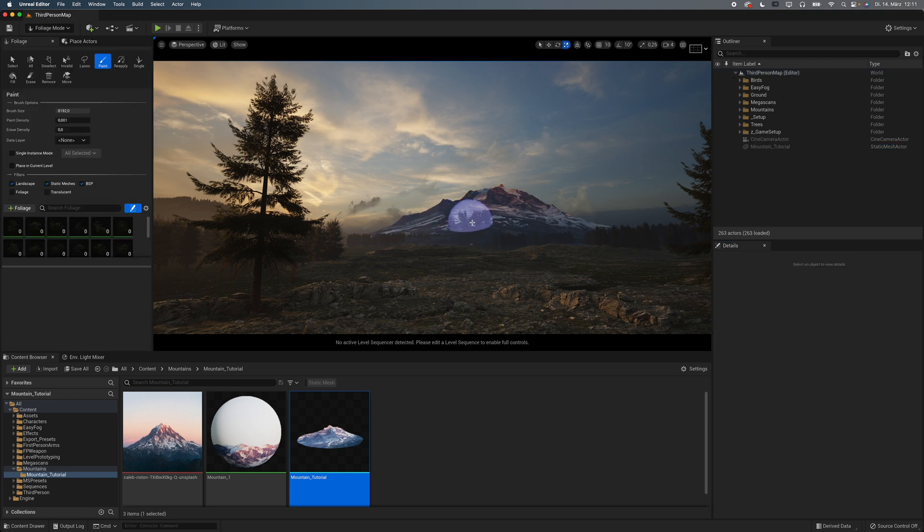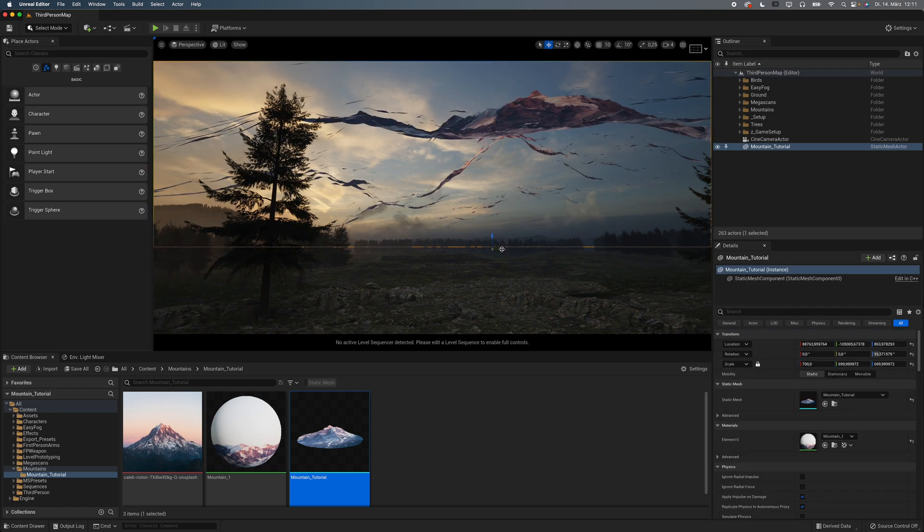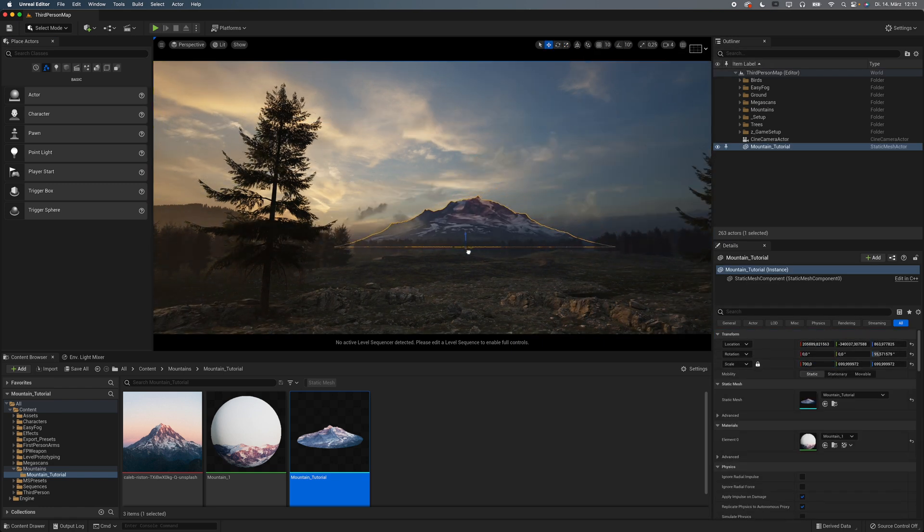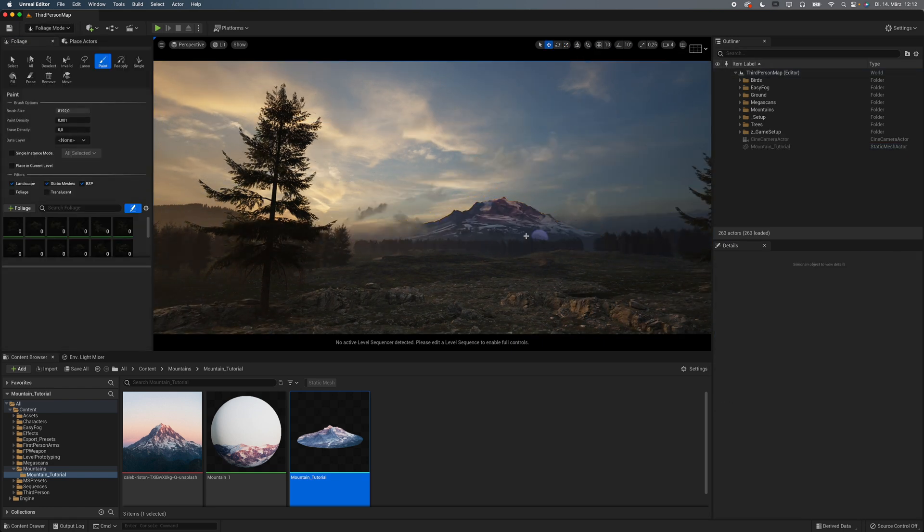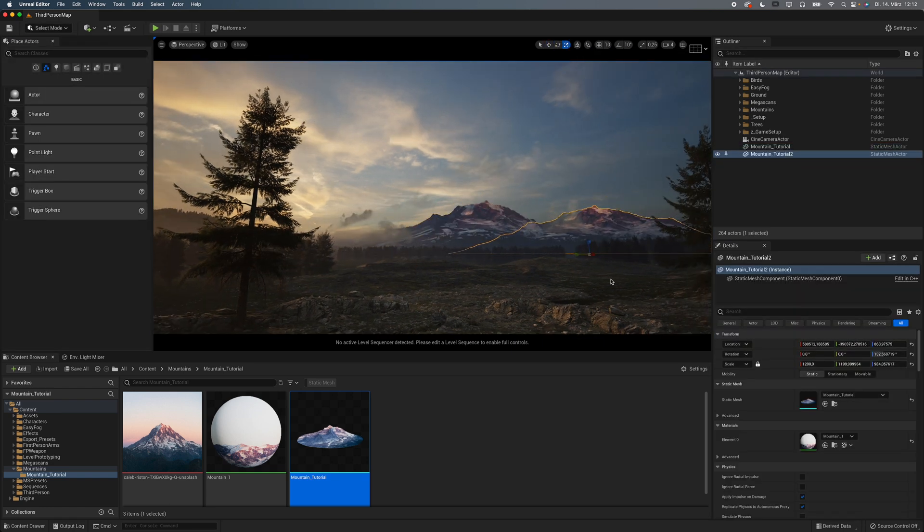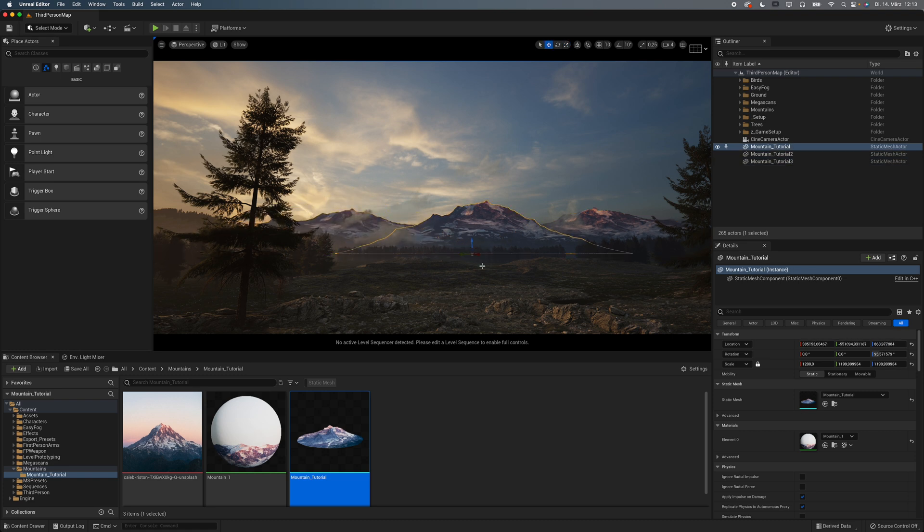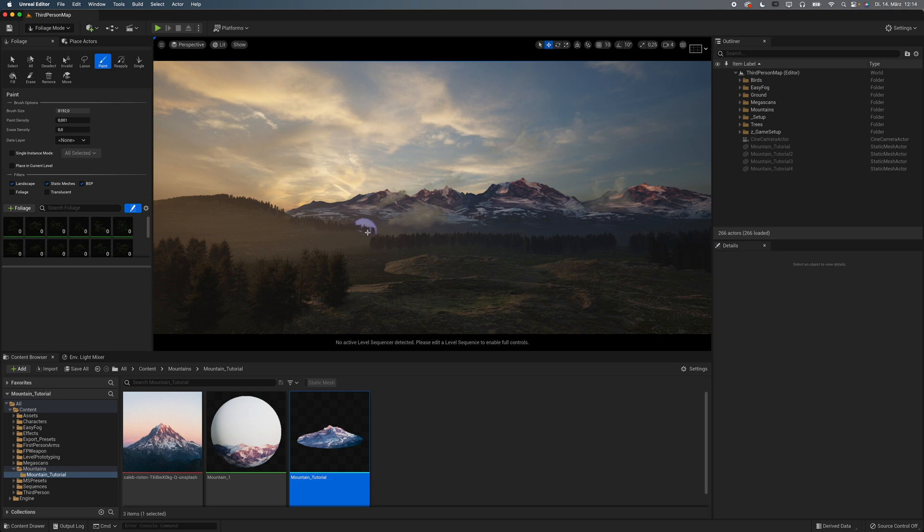When the trees look like this, scale up your mountain. When in doubt, make it bigger. Duplicate your mesh and decorate your scene as you like. A useful trick to make it blend better into your environment is to paint in a little forest at the bottom of your mountain.